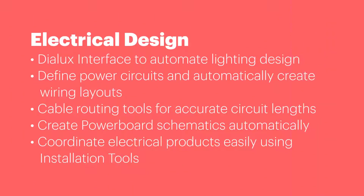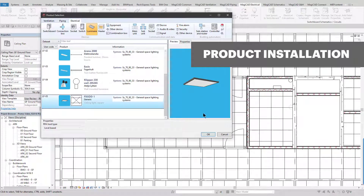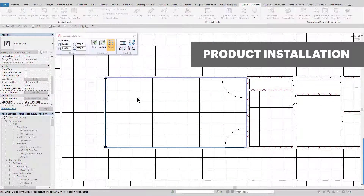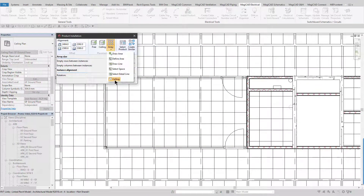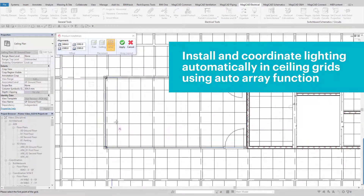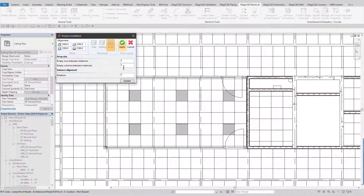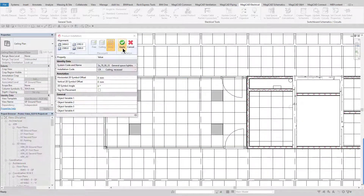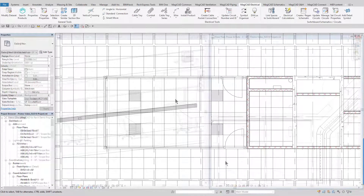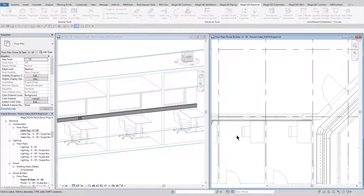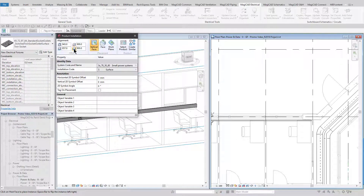The electrical module consists of a Dialux lighting design interface, enhanced power circuit functionality combined with detailed cable routing tools, and many advanced drafting and drawing tools. The MagiCAD installation tools can be used to automatically coordinate your lighting and fire alarm layouts in an architectural ceiling detail. You can easily reconfigure and update to view the changes before you finally apply the layout. The installation tool can also be used to fit sockets and outlets to, for example, dado trunking, which when moved will move attached sockets and outlets along with it.